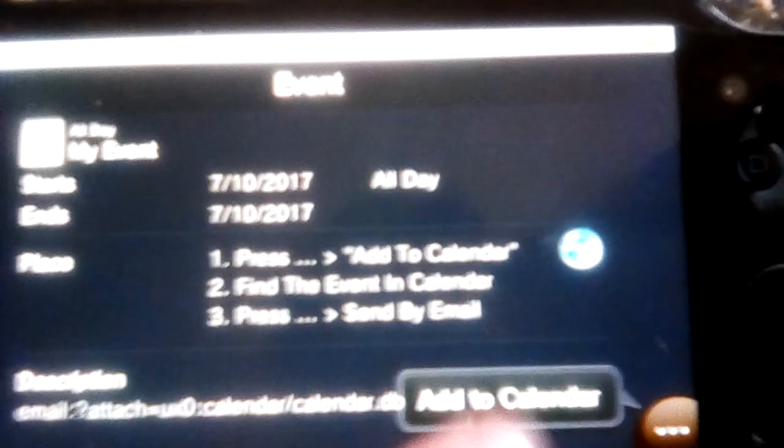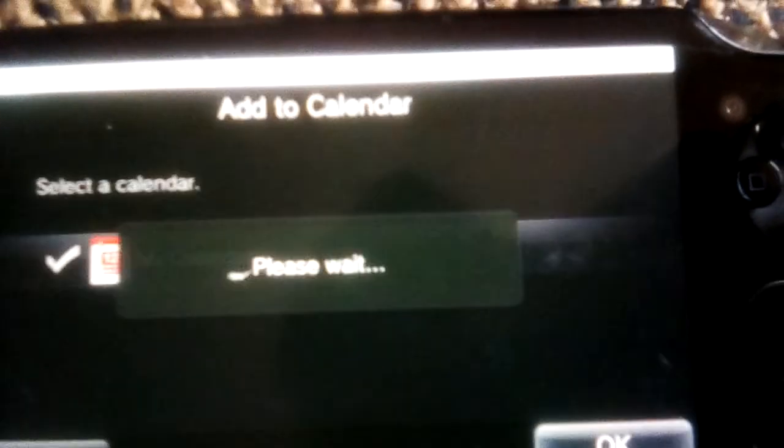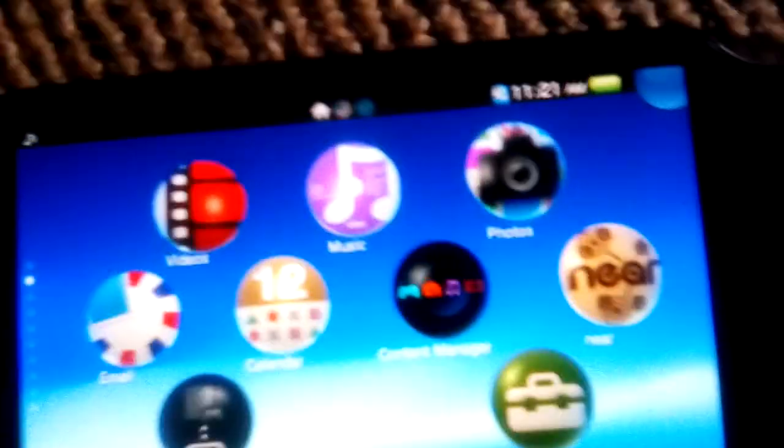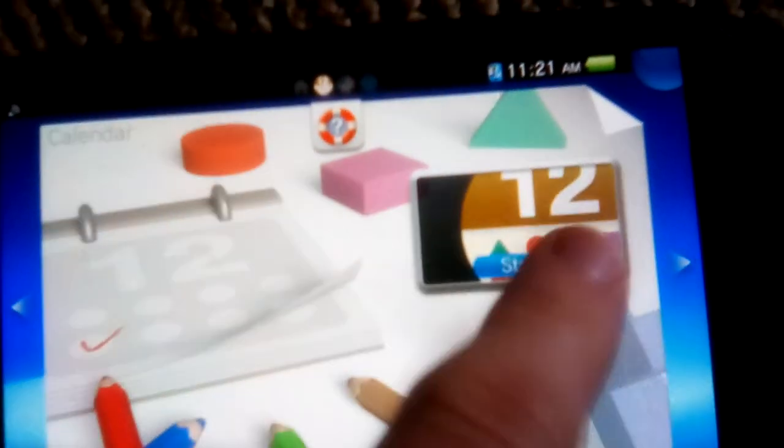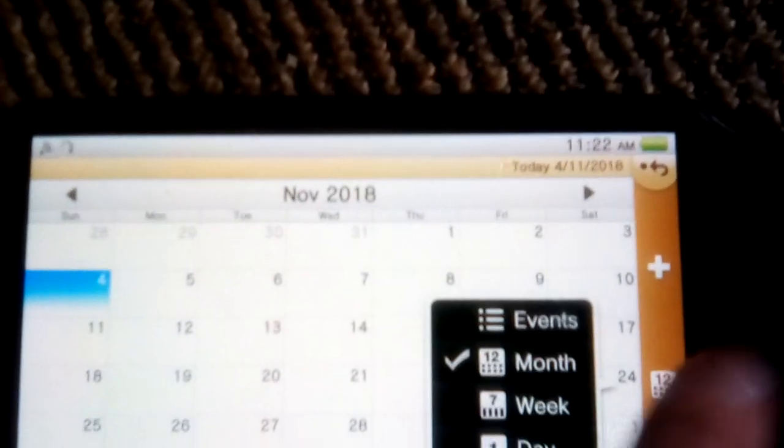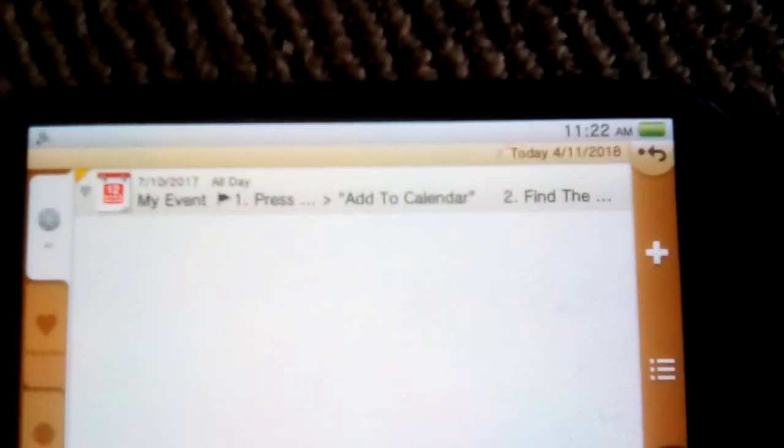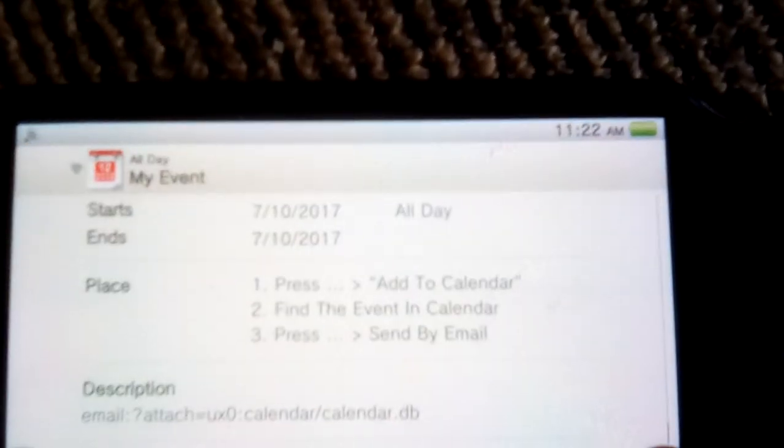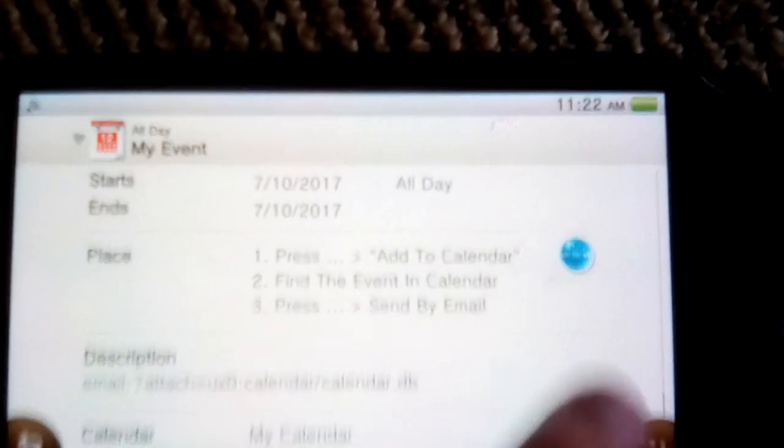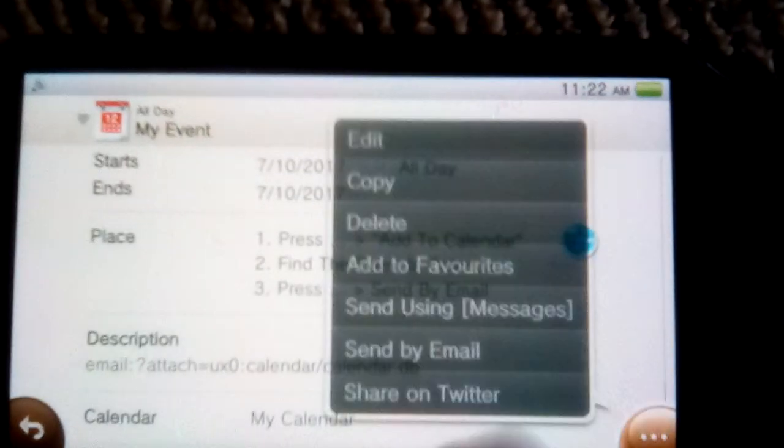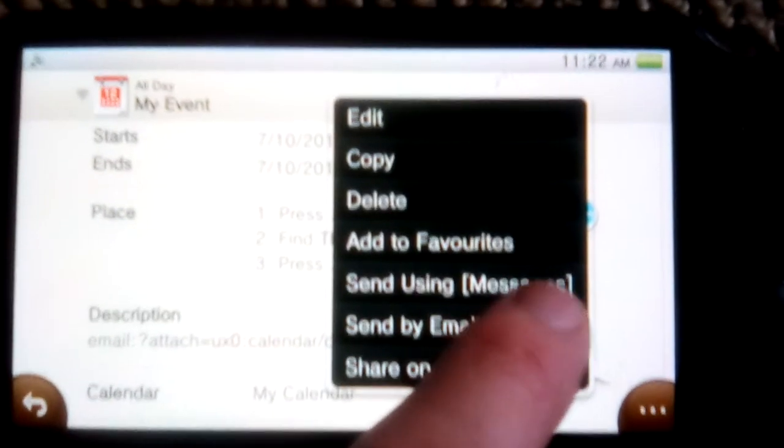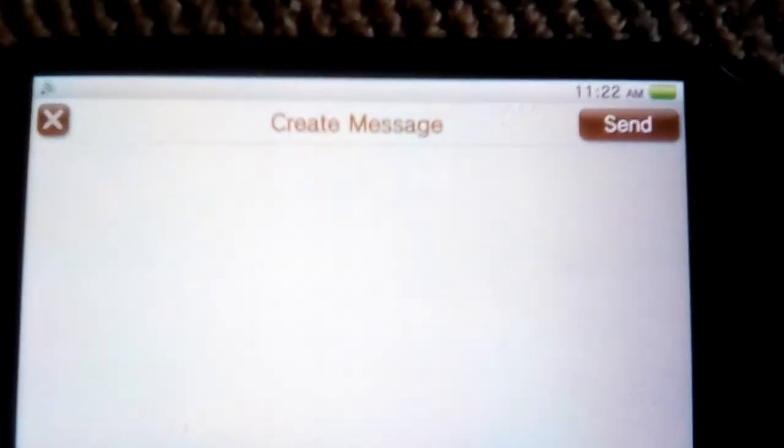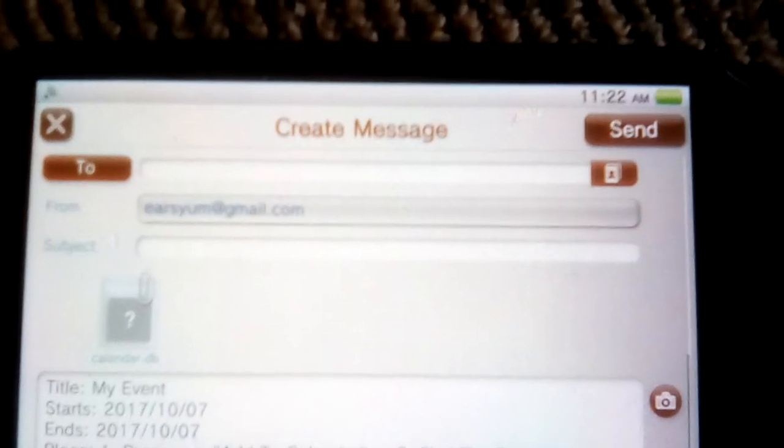So here's the tool that says add to calendar. Yup, add it to the calendar. Okay, now let's go find it in the calendar, and it won't work, surely, because you know this is such a bug-free system. Alright, so it says send by email. Alright, send by email. Oh, oh, oh, wow. Okay.